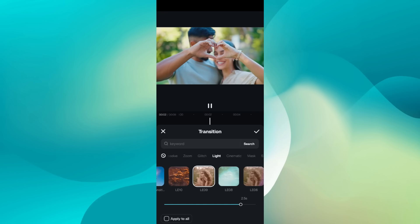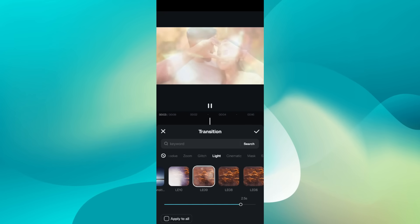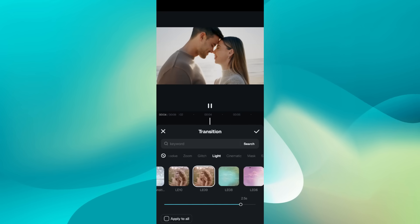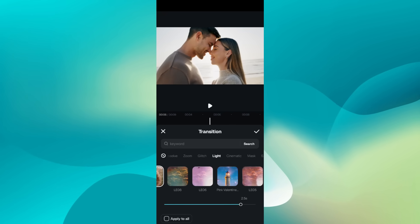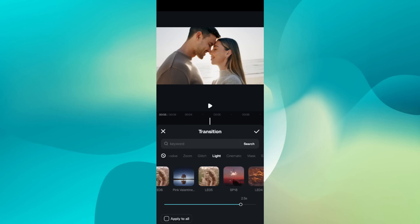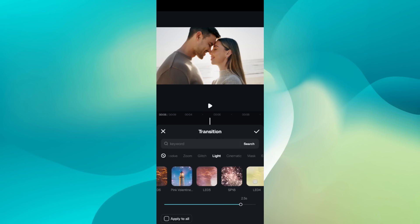So once again, you can add these transitions to make the scene change seamless and very film-like.